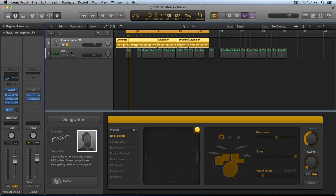This is more complex than the simple percussion top loop that we just listened to. You could almost use this as a main part of the production.